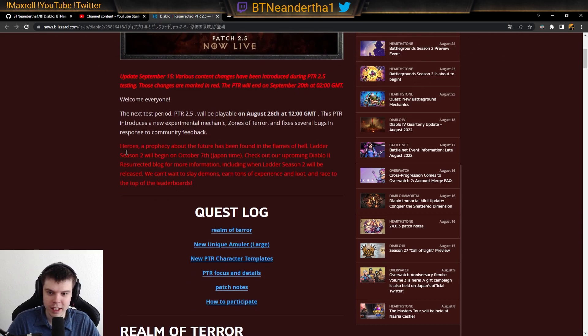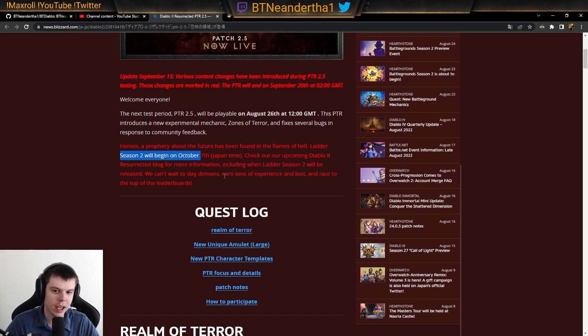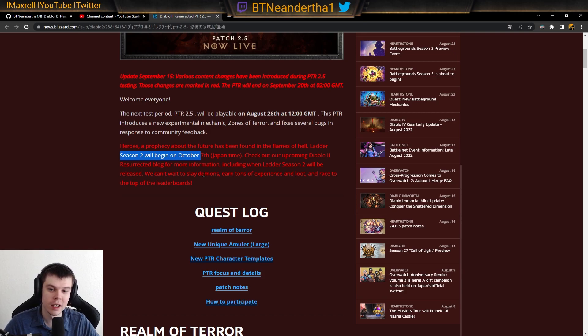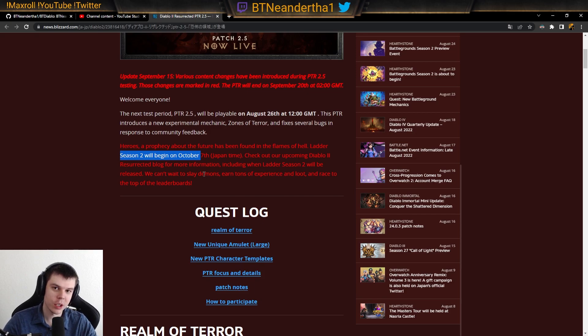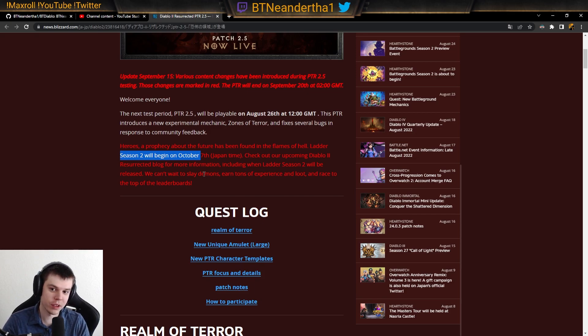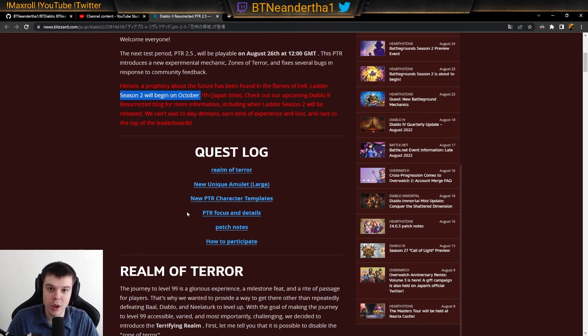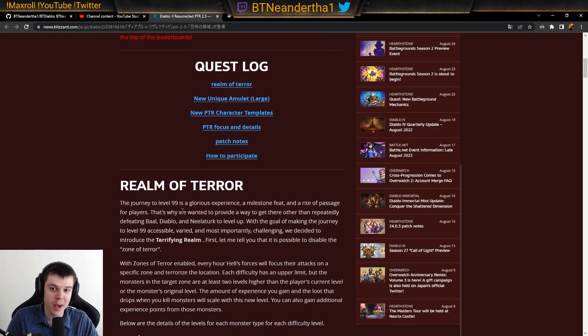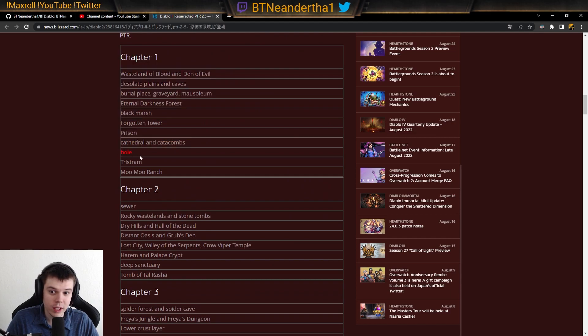And then it says Season 2 will begin on October 7th, Japan time. I am not fluent with this, maybe somebody in the chat or comments can help with what that means here in this context. But it should be like October 6th, 7th or 8th or something like that. But we know a date at least.